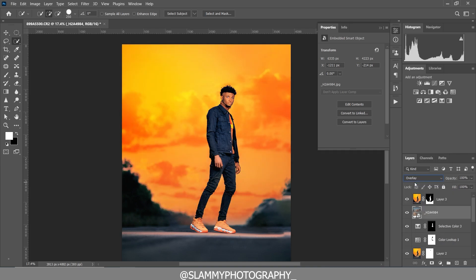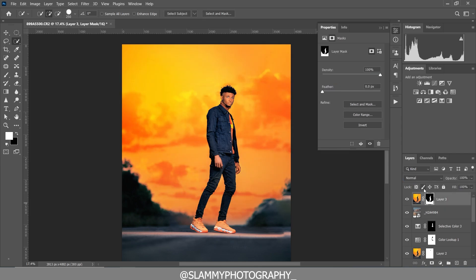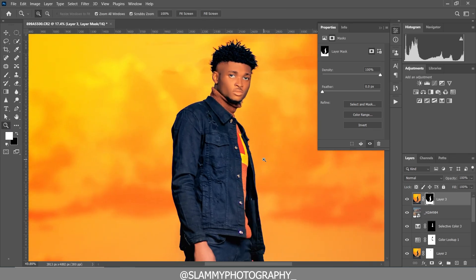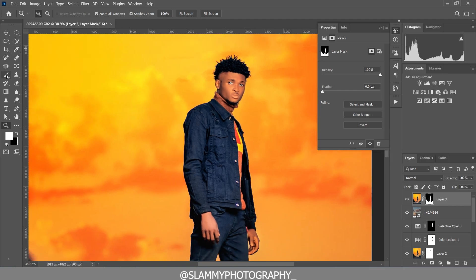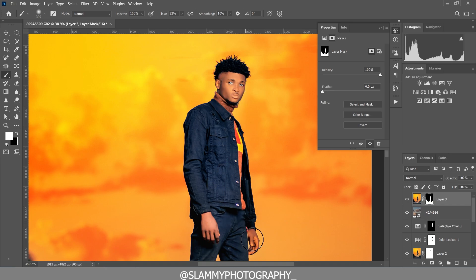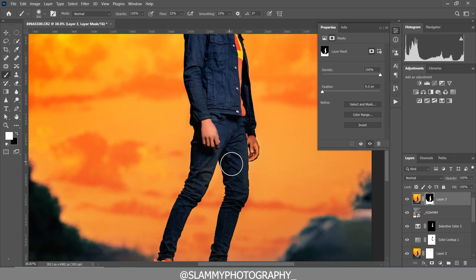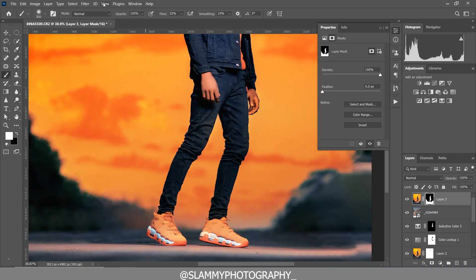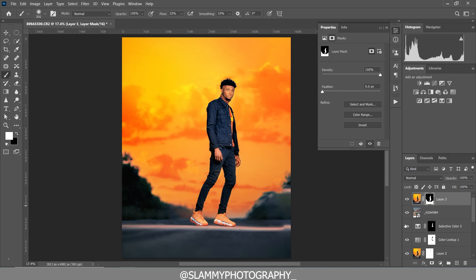This is affecting the subject, so we are going to manually remove that. Take your brush, zoom to the subject, and paint out this effect from the subject — from the skin and from the body of the model — so you leave the sky replacement only on the sky.